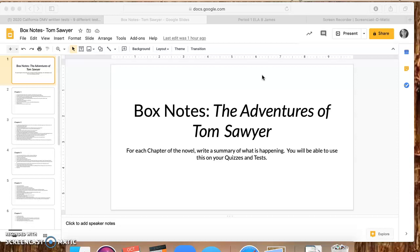Don't forget to do your box notes. Yesterday you were supposed to start your chapter 4 and do the reading questions. Today you're gonna read chapter 5 and do the reading questions. I really want you guys to be ready to talk about everything from chapters 1 through 5 on Wednesday on Zoom.